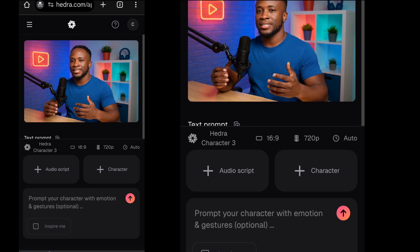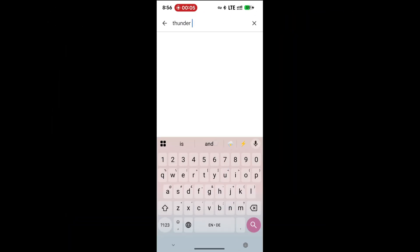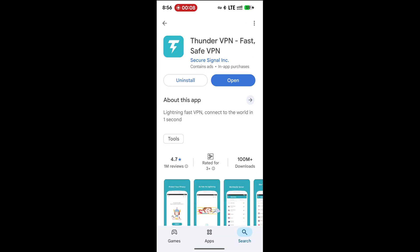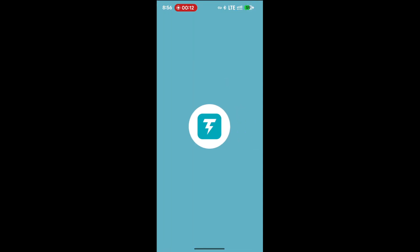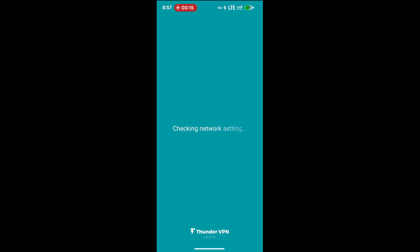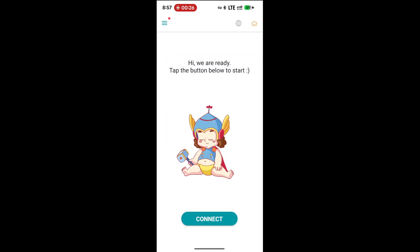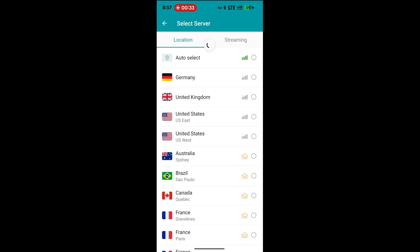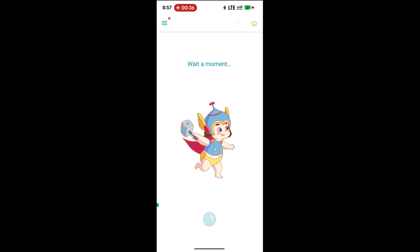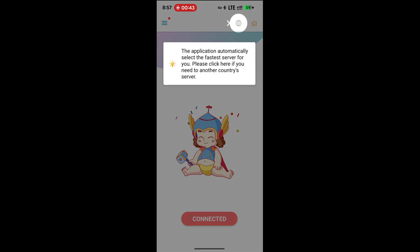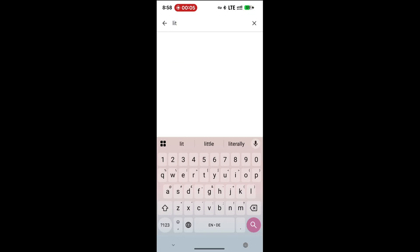Now here's how to access Hedra on your own device. First, visit the Google Play Store or Apple's App Store and download this VPN — Thunder VPN. Once it's done installing, open and select the United States, then come back and click Connect. You'll see it has connected. Now visit Hedra like we did in the beginning and start creating. My favorite VPN, which happens to be the bonus tip, is Litron Pro.